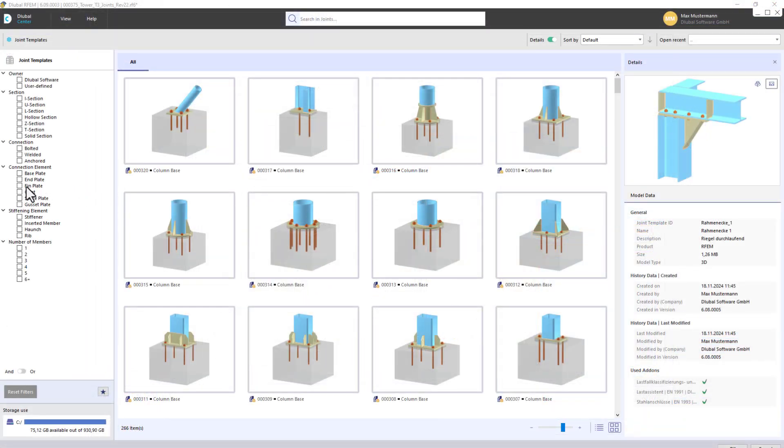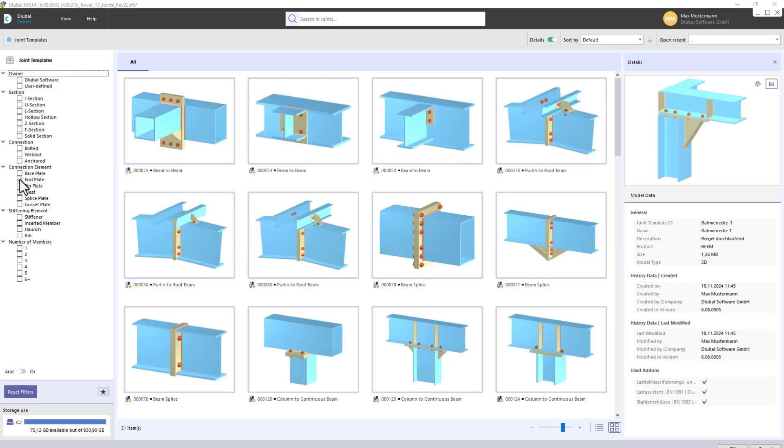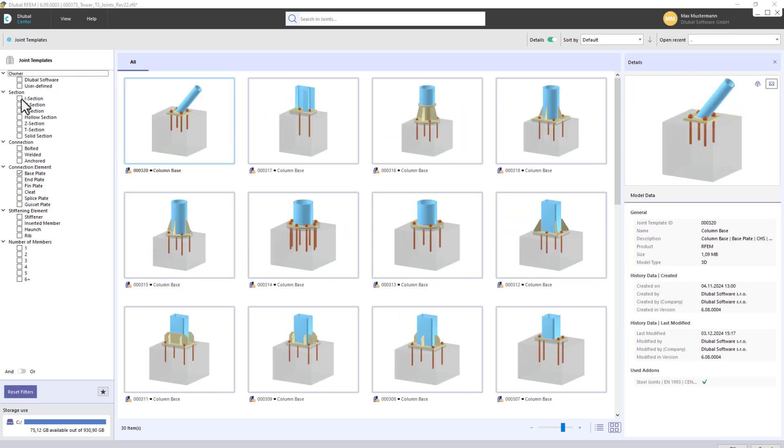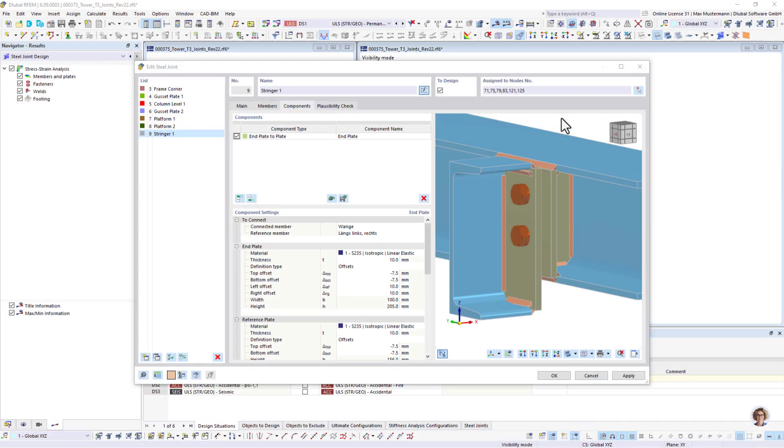As an alternative, you can simply use a template from our library and adjust it if necessary, or save your own joint solutions as a template and use them again and again.